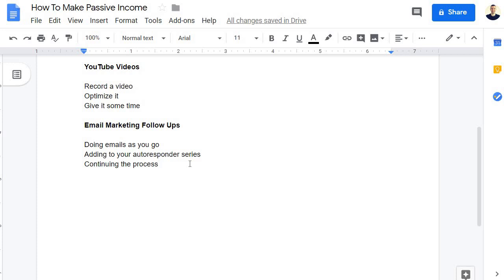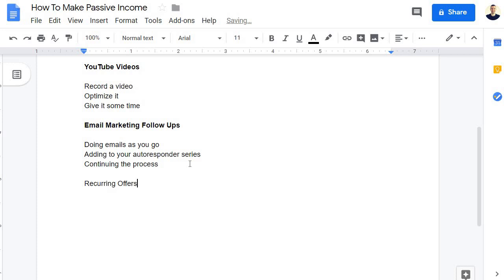So doing emails as you go, adding to your auto responder series, and just continuing the process. You could pretty much put continuing the process for everything I'm going to be talking about here. When it comes to email marketing follow ups, you can pretty much go until the end of time. I've done a lot of videos when it comes to email marketing and follow ups and affiliate marketing. And last but not least, this is going to be my number one favorite way when it comes to making passive income as an affiliate, simply going to be recurring offers.